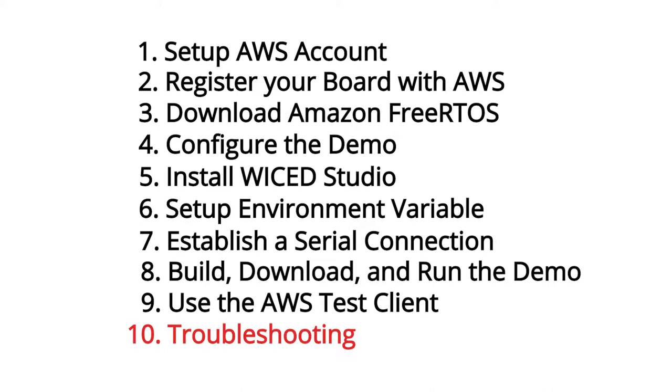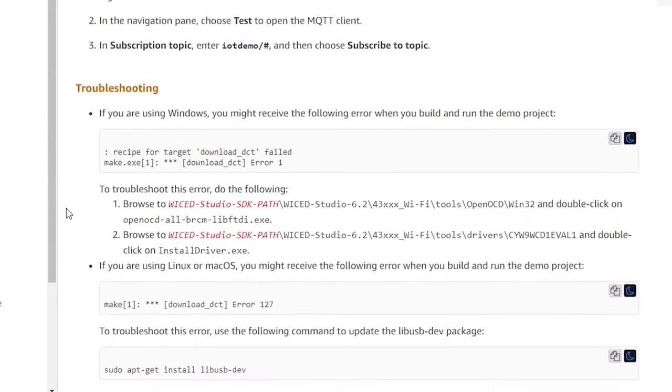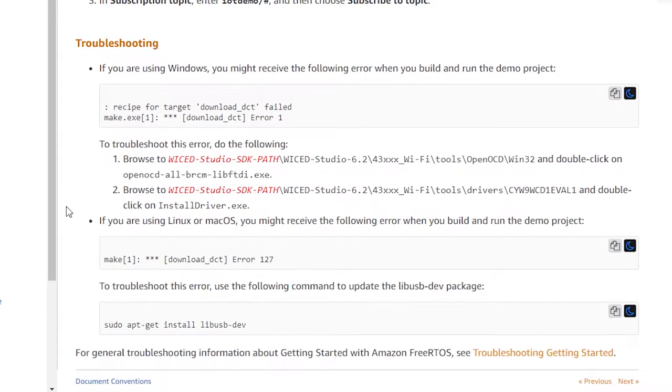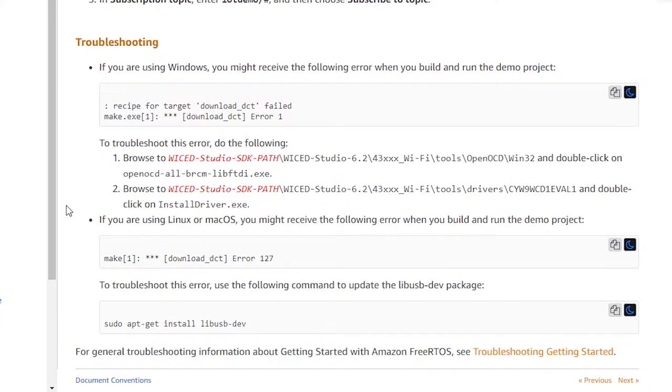Finally, there's a section on troubleshooting in case you run into an issue. Of course, I don't need this section since I'm perfect — right, Greg? Actually, I make a lot of mistakes, but as I'm standing here in front of a camera and I have a really excellent editor, we can fix all of these things and you don't get to see the mistakes live in action.